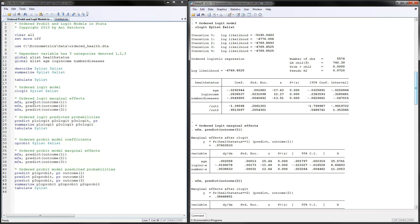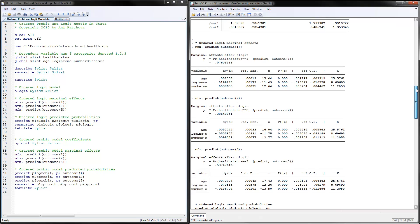To calculate marginal effects, use the 'mfx' command with 'predict outcome' specifying outcomes one, two, and three. In your program, if you don't have three categories or they're not named one, two, and three, these are the things you need to change. Stata can take numbers or variable names, but these need to be adjusted depending on your dataset.